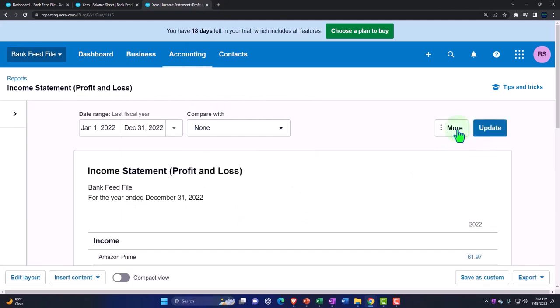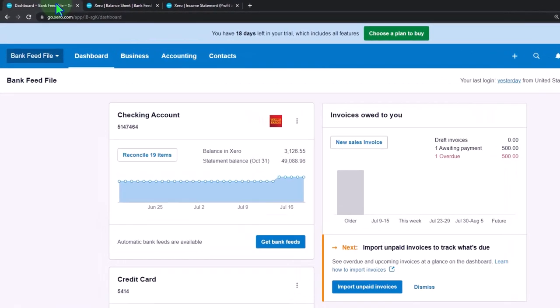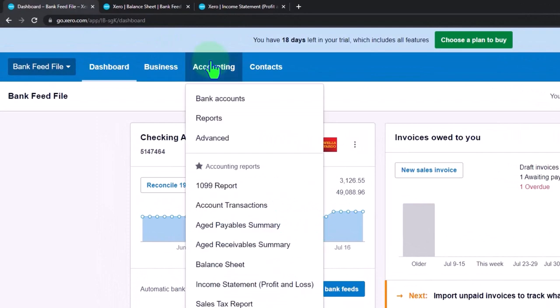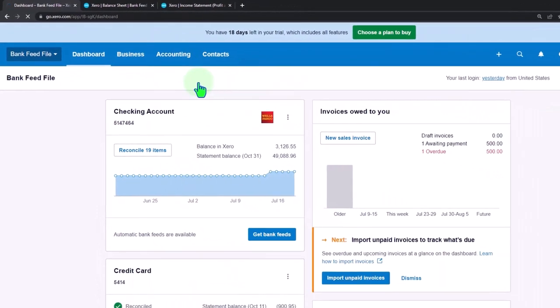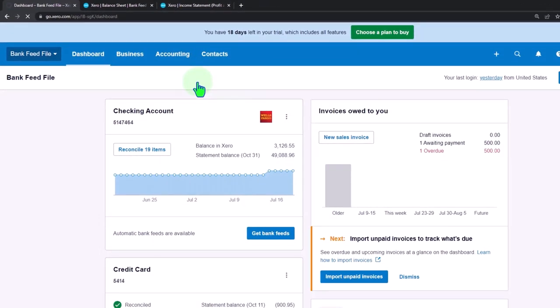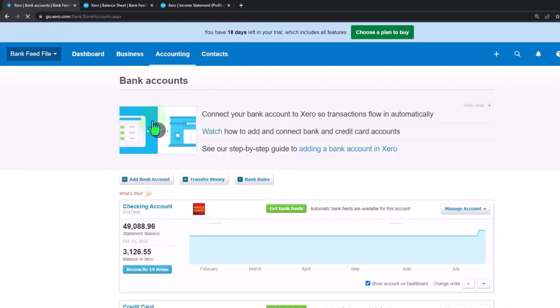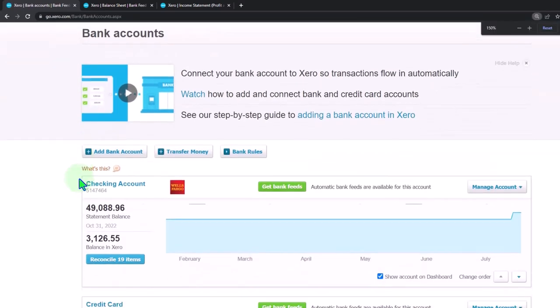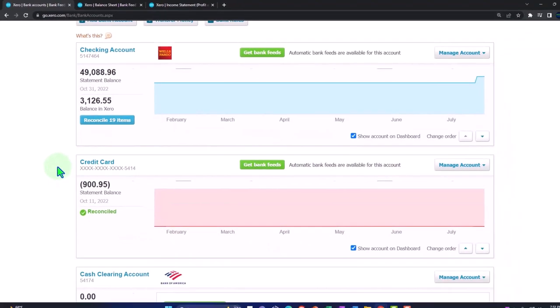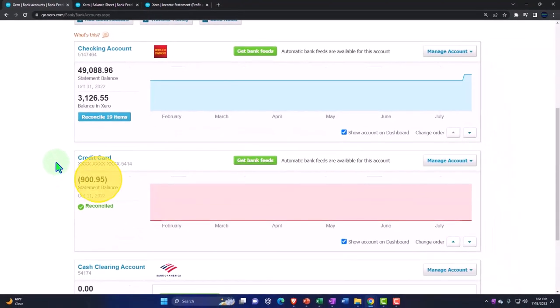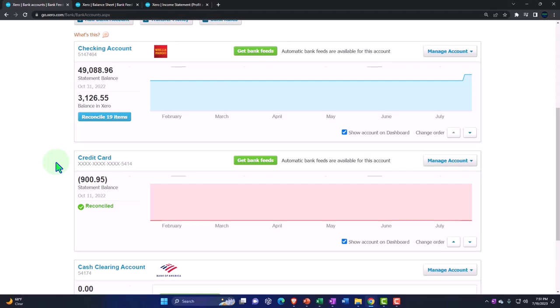Let's go down to the first tab and then accounting dropdown and look at our bank accounts. Now, in prior presentations, we've been looking at our bank feeds. We looked at the checking account, we looked at the credit card account. Now, we want to consider some of those intermediary tools that you might be using. In particular, we're looking at PayPal.